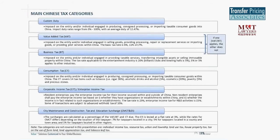The main Chinese tax categories related to these nine selected intercompany transactions are: customs duties, value-added tax, business tax, consumption tax, corporate income tax (or enterprise income tax), and city maintenance and construction tax and education surcharges. Other categories such as individual income tax, resource tax, urban and township tax, and tobacco leaf tax are not covered in today's presentation.